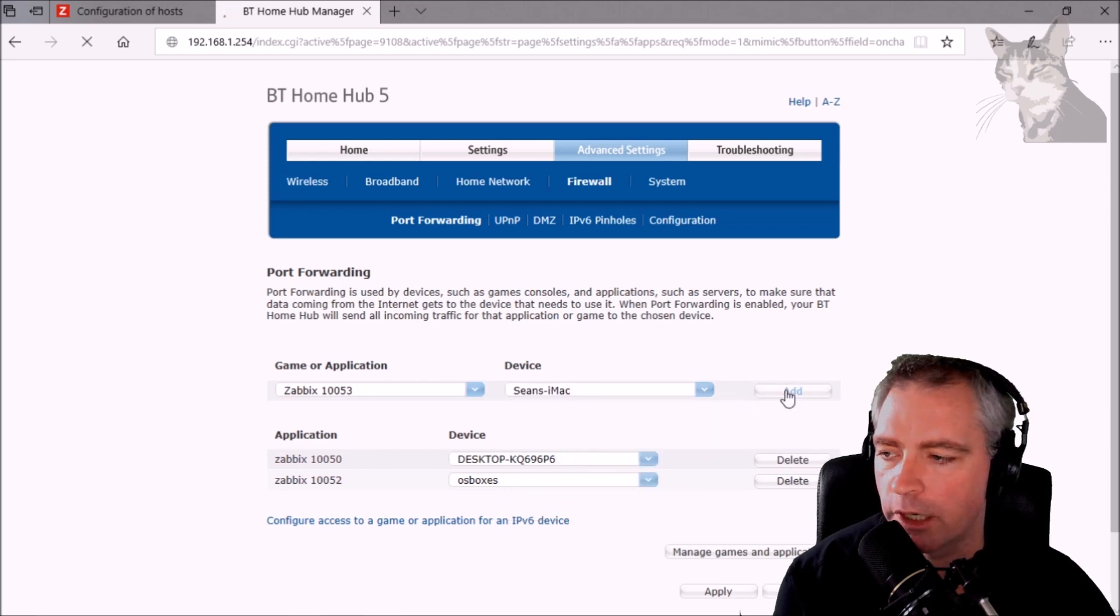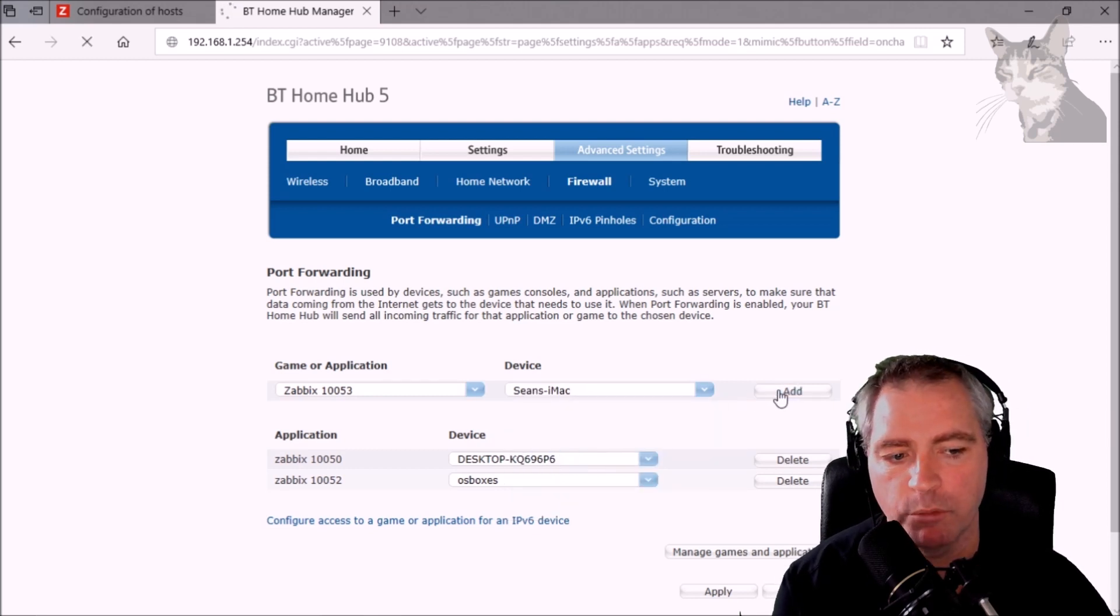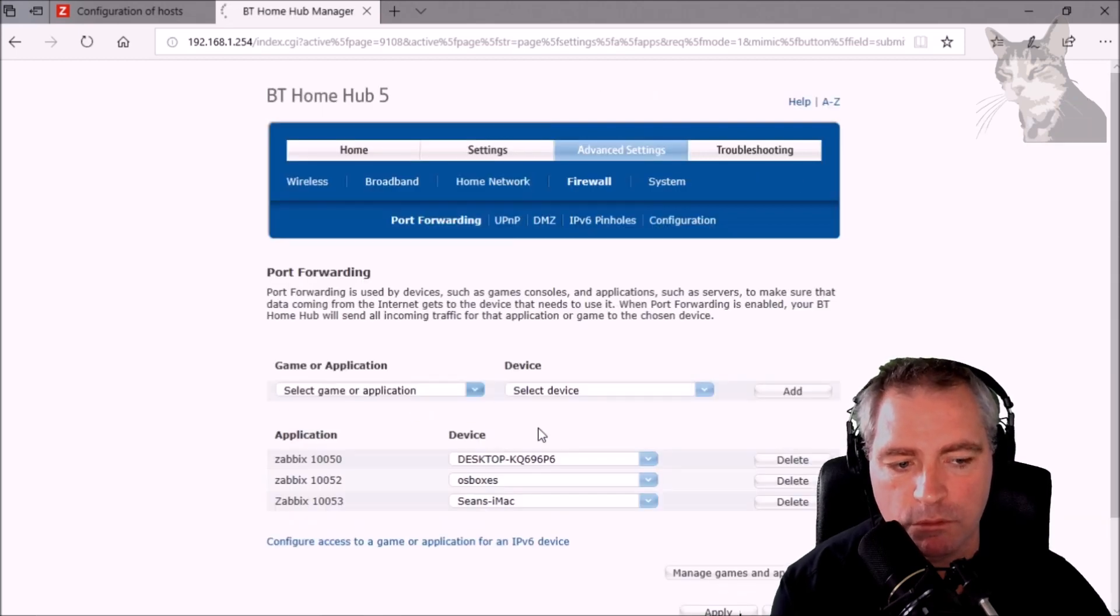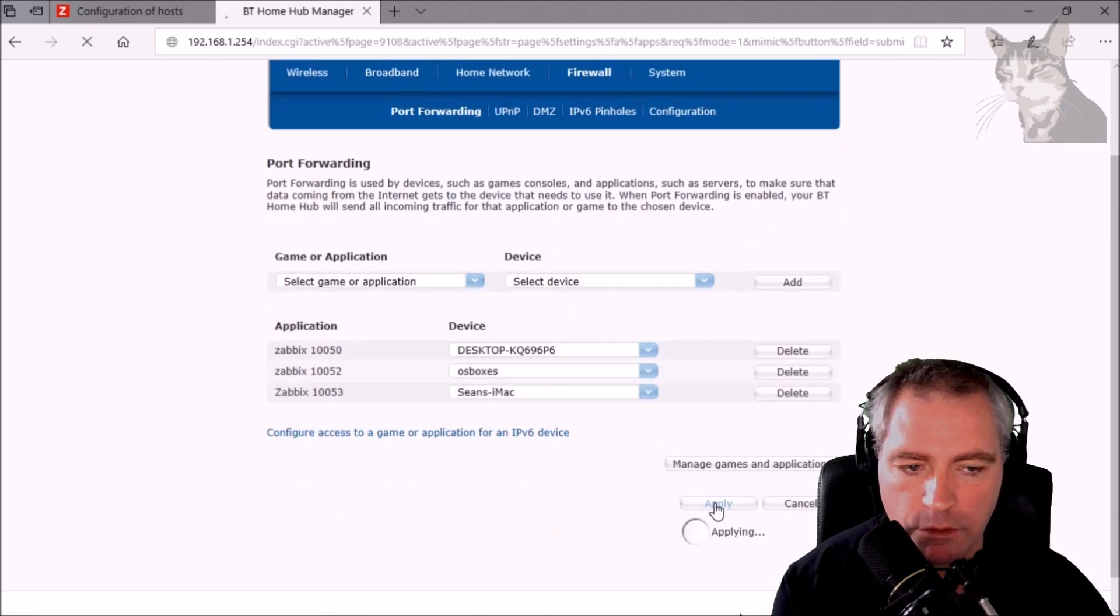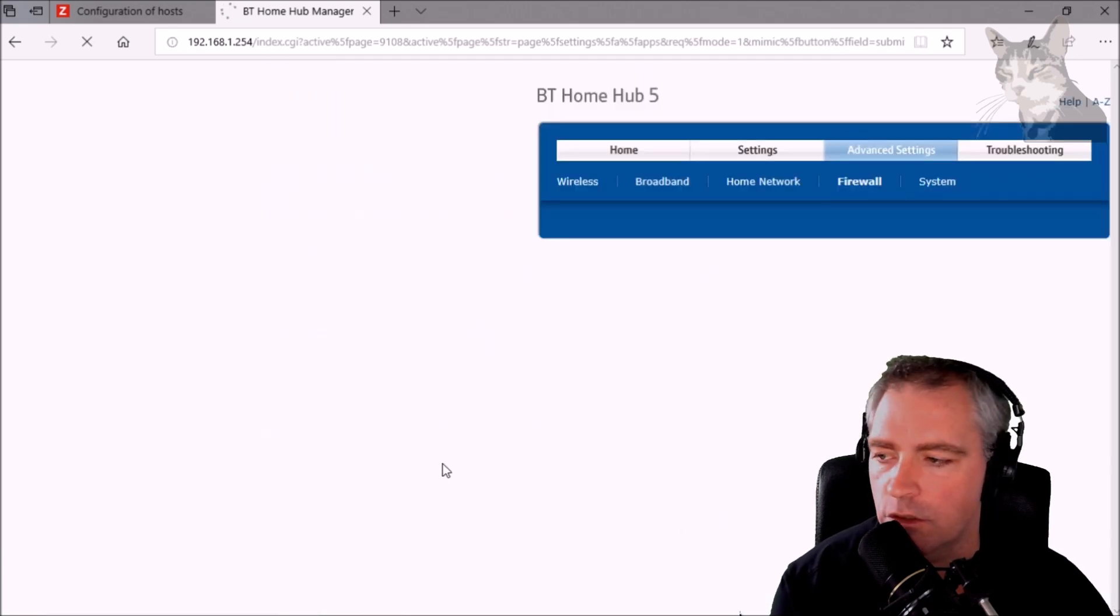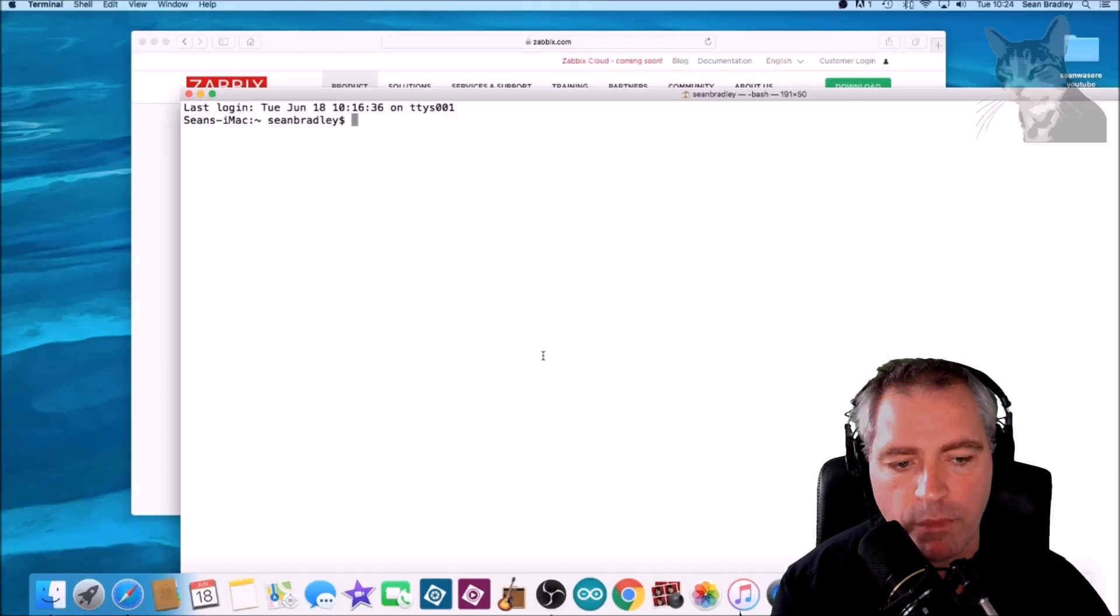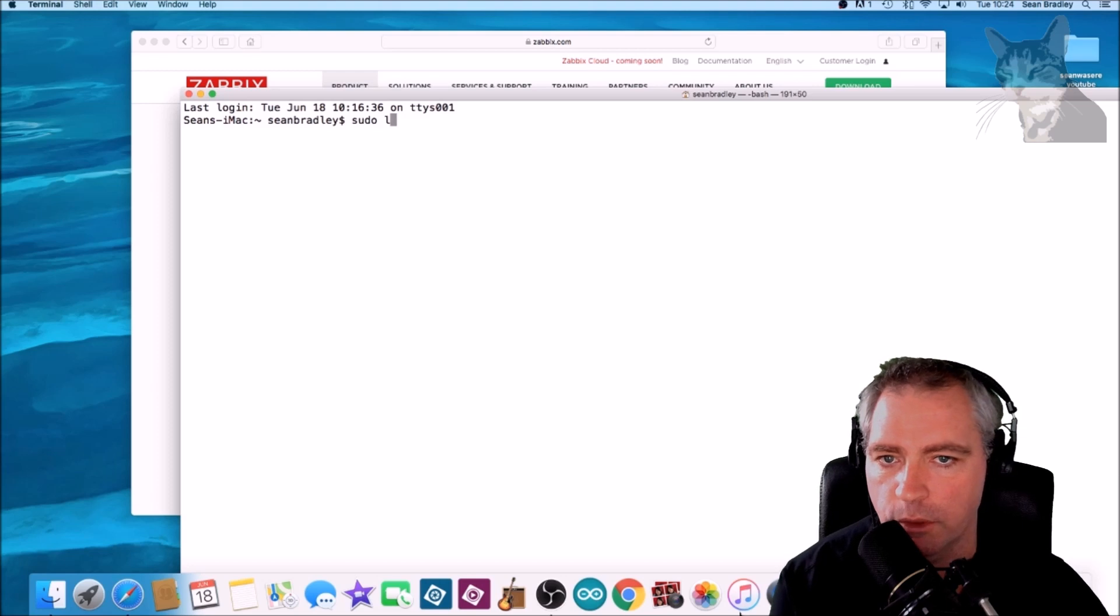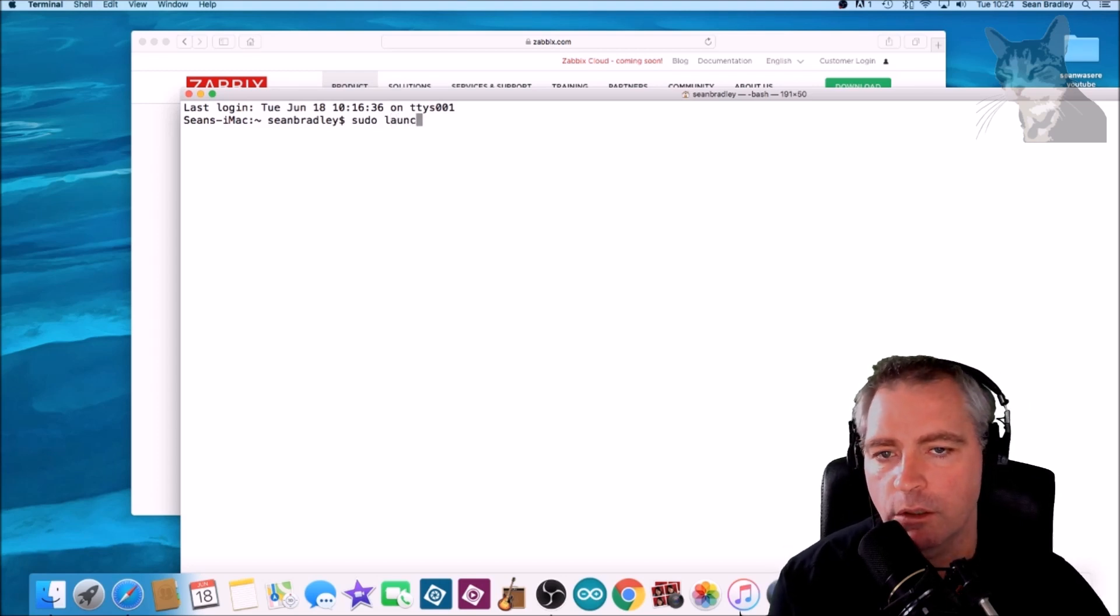Now how you create firewall rules will be very dependent on whatever system, whatever router you have. I think that the concepts are the same but the user interfaces are always different.